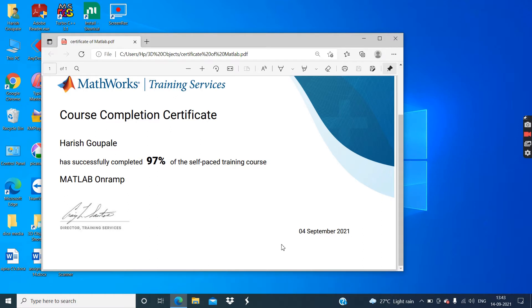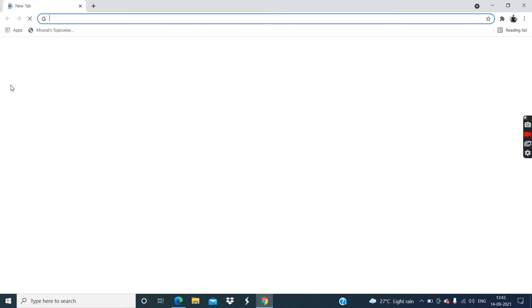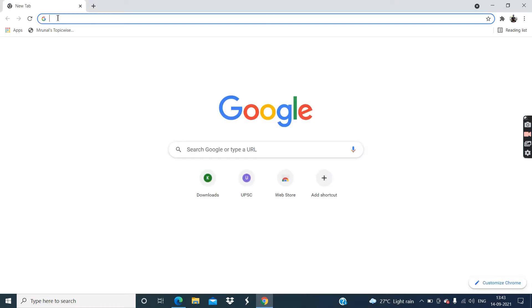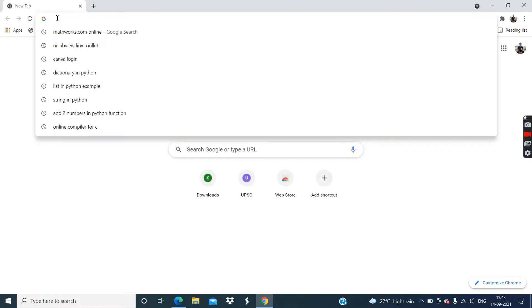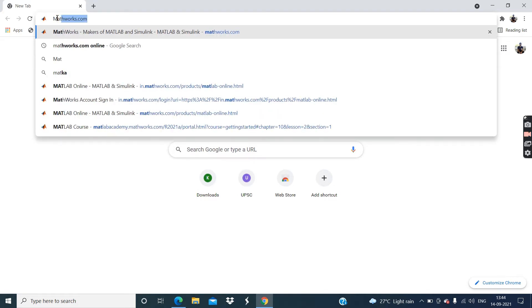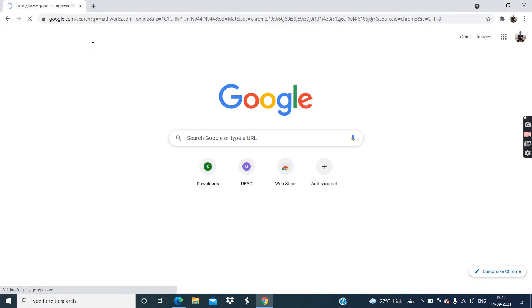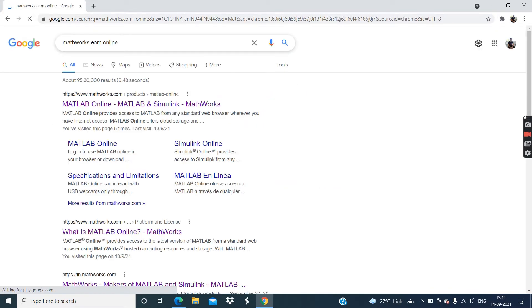Now guys, go to your Chrome browser and then enter the website name mathworks.com. Click on this. Now click on this first result.